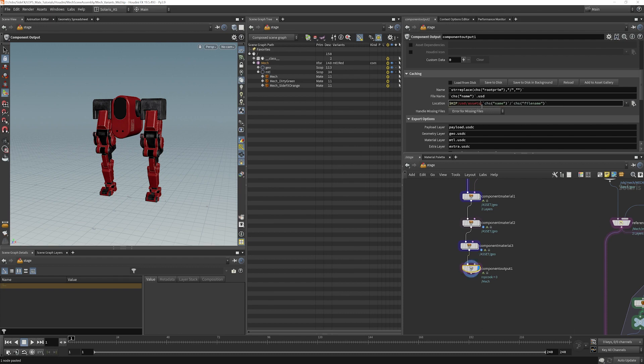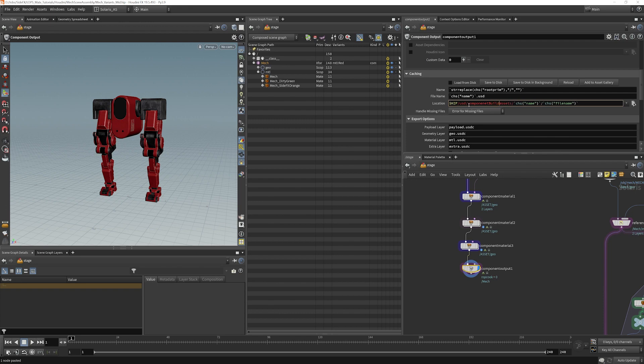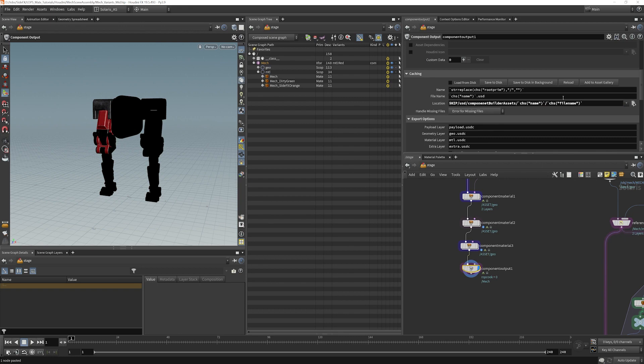I'm going to just change this and call it component builder. Just to show the difference when we write this to disk.